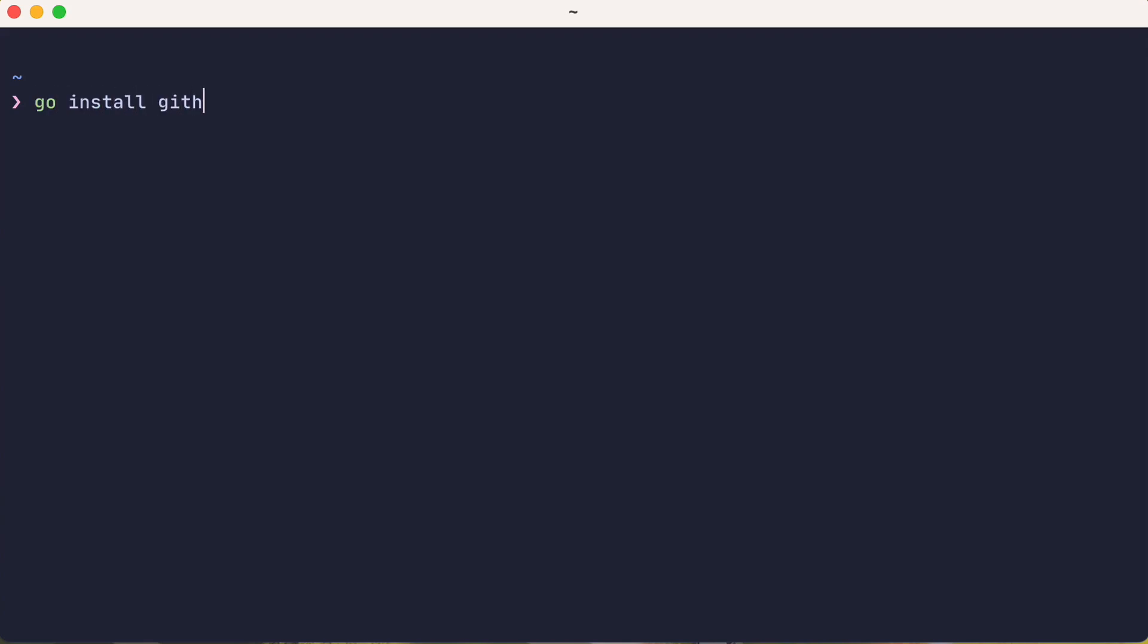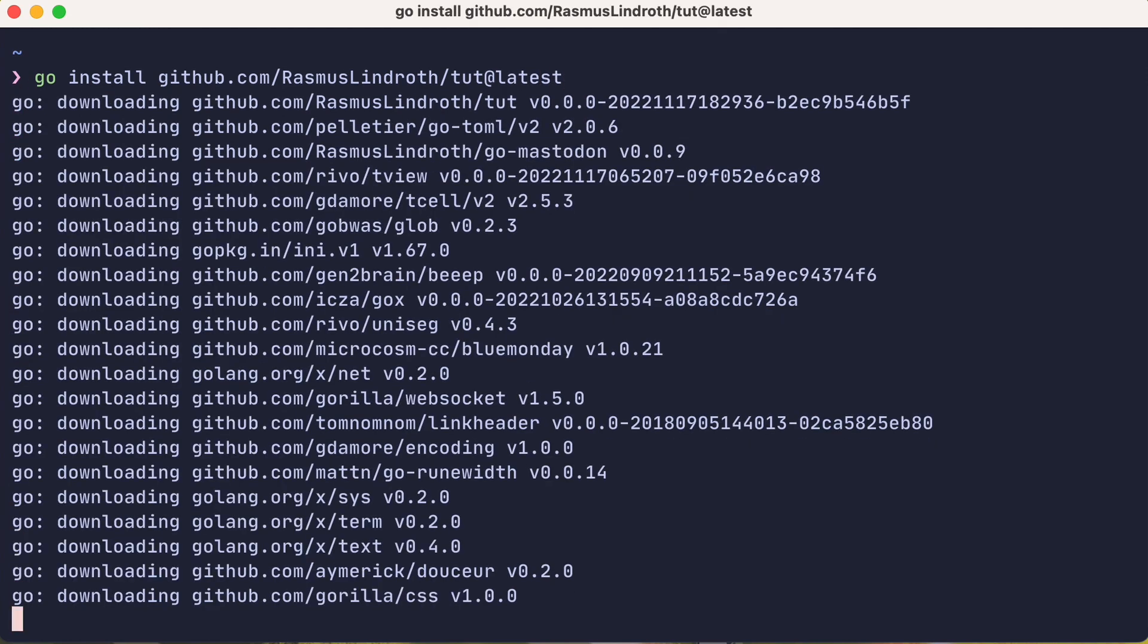First, you can install tut from your package manager of choice, or from source, or in this case I'm going to install using Golang.